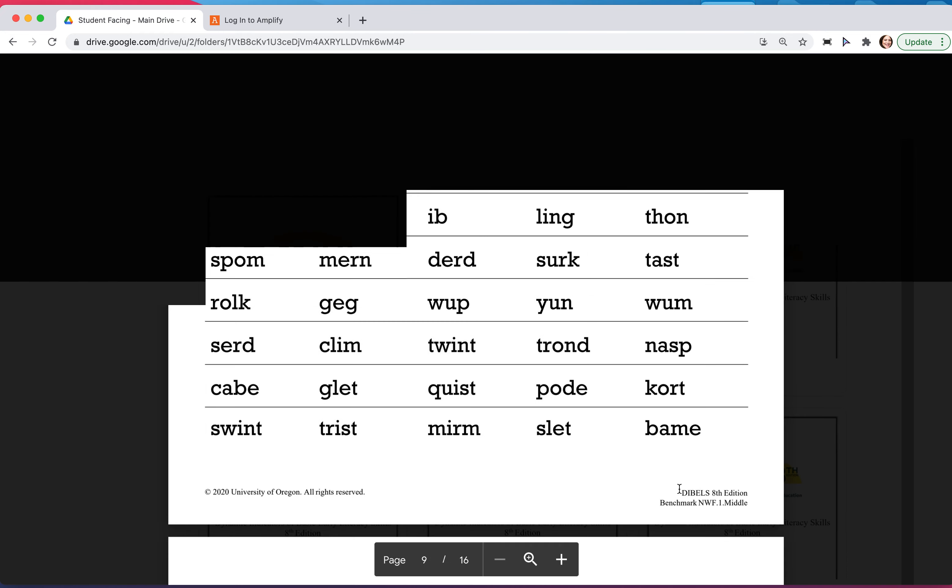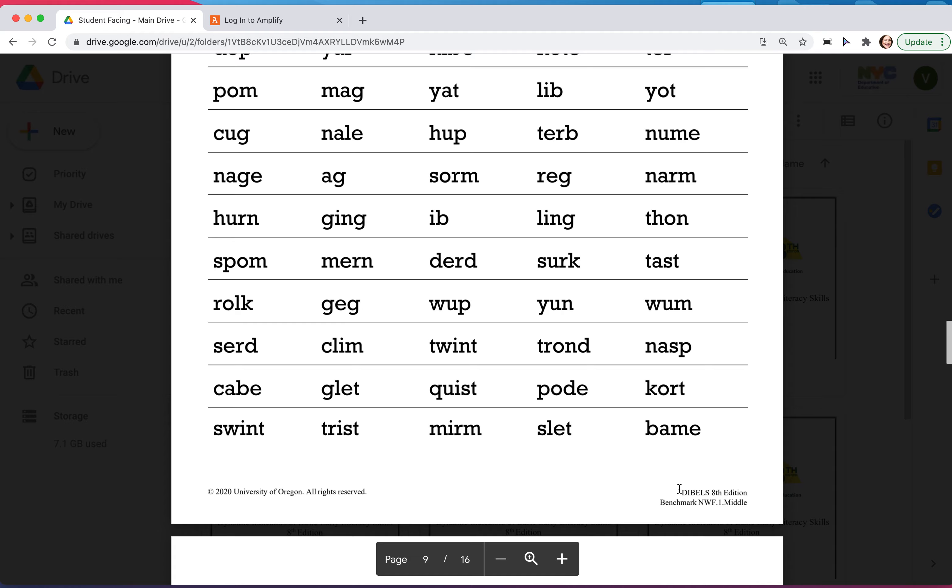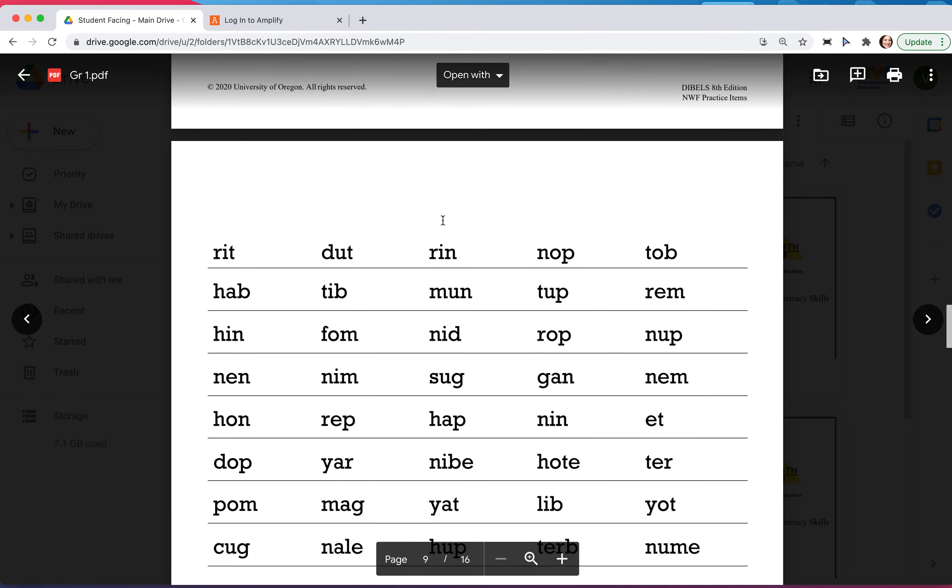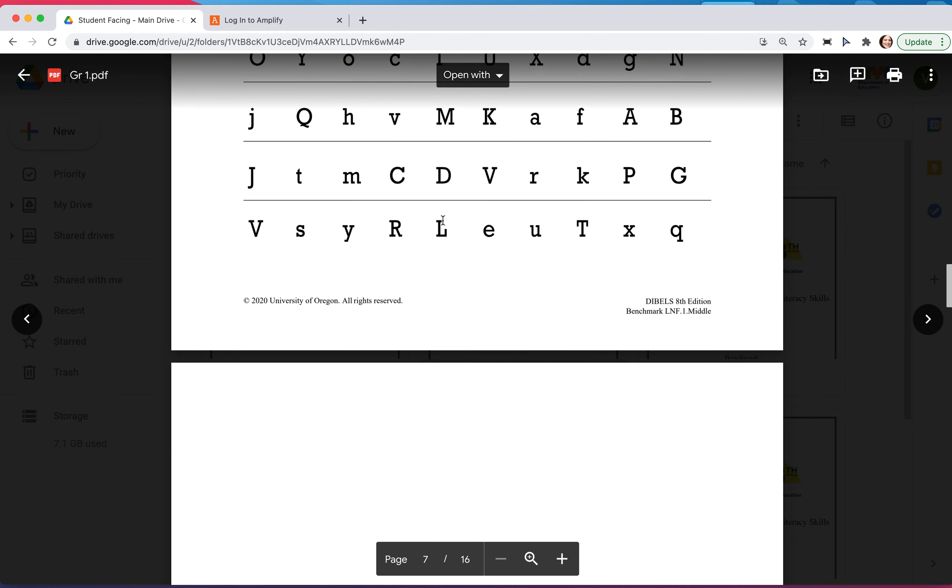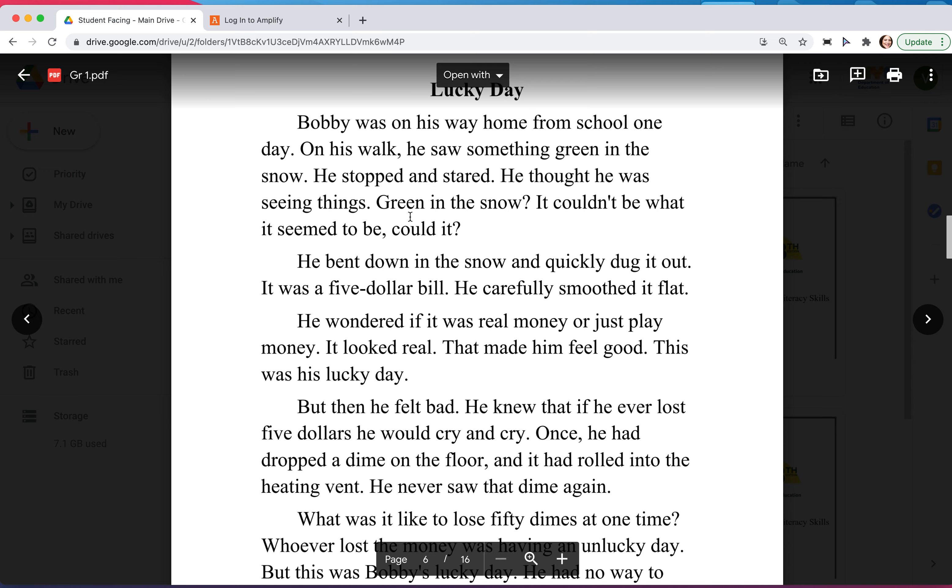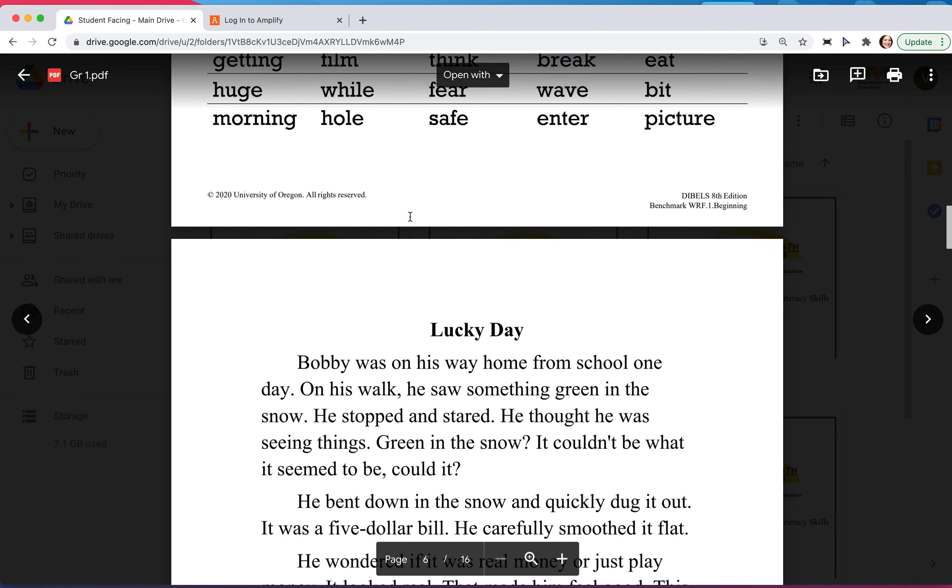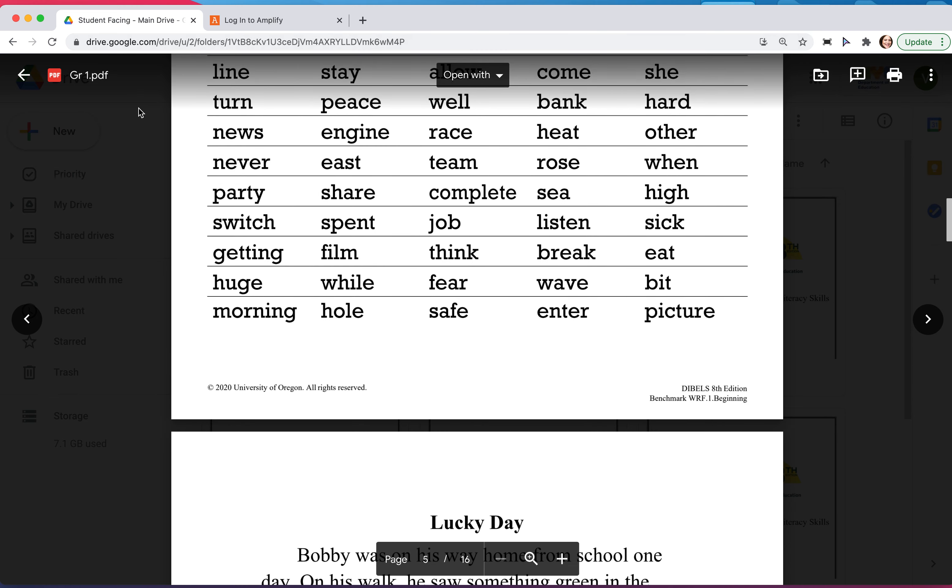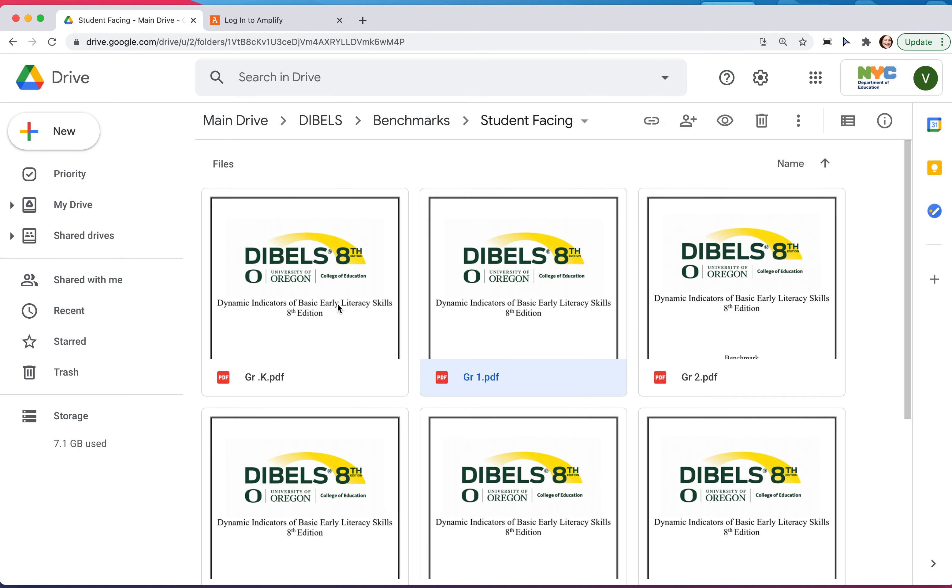This part is really important. When you're ready to do this work with the students, you have to be sure you're logged into the main drive and you have the correct student-facing documents, and you find them by scrolling down.